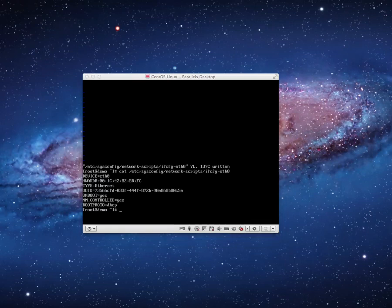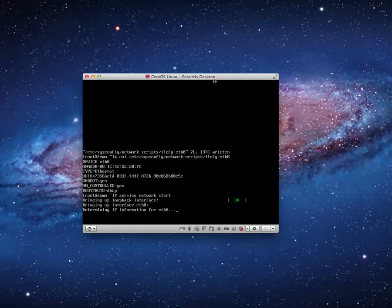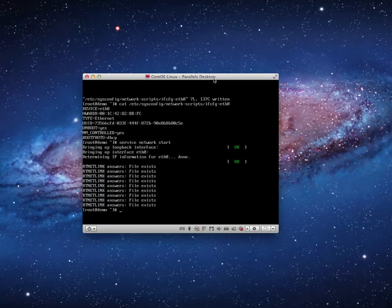The next thing I want to do is start my network using the service command. I want to use the network service, so my command is: service network start. And there we can see — the network has started up and it's operational.